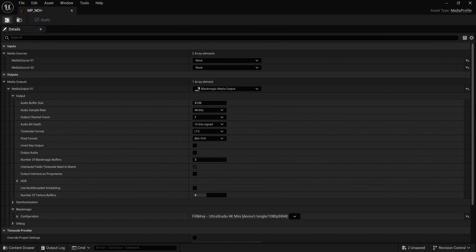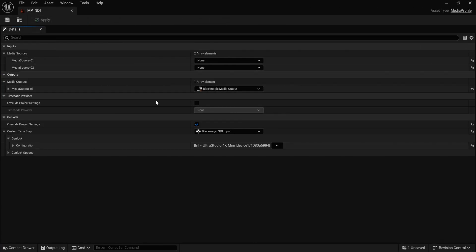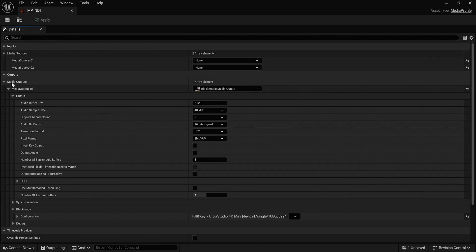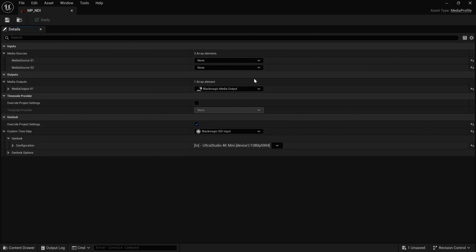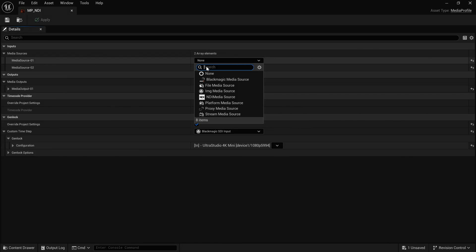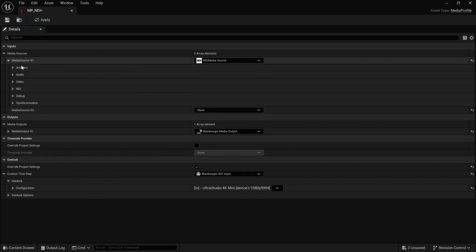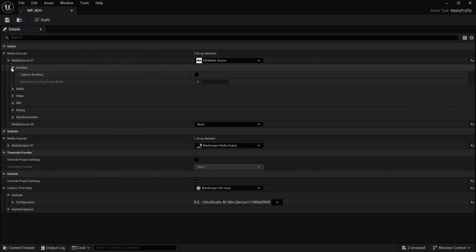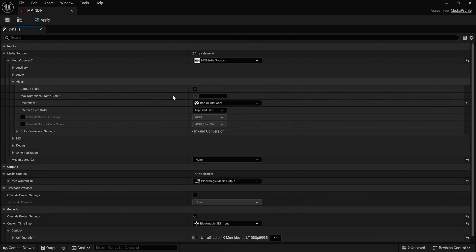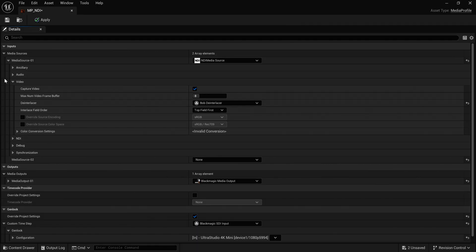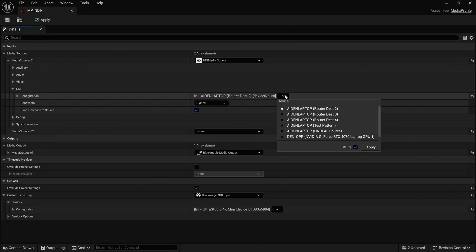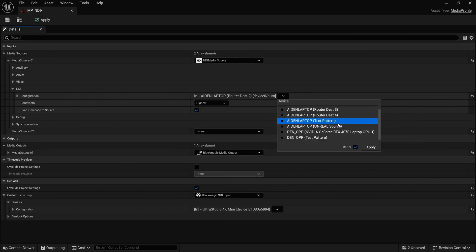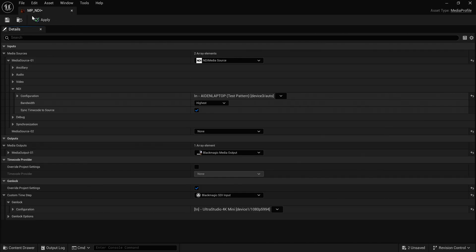In my media setup I have my Blackmagic output, it's outputting fill and key for the Ultimatte. I have two media inputs. I'm going to use one of them today. So I'm going to choose the top one and I'm going to choose NDI. Now there's a few things in here, audio video. I'm going to make sure I capture video. And then under NDI source, I'm just going to choose the test pattern generator for the time being. You saw a couple of others. I'll get to that shortly.